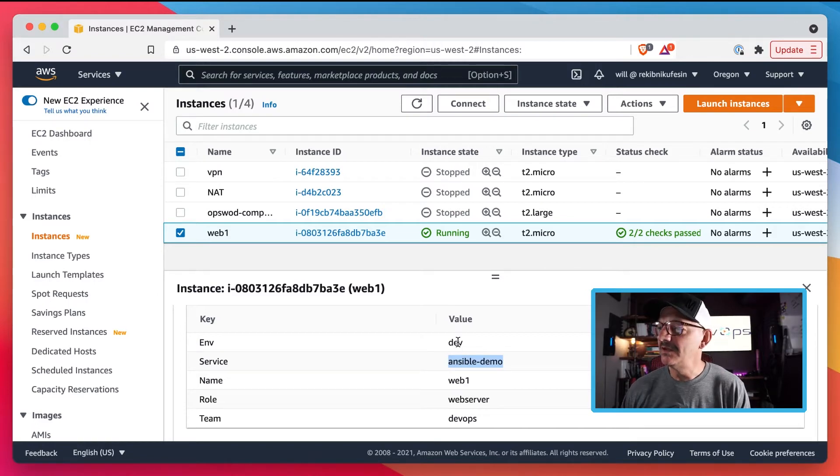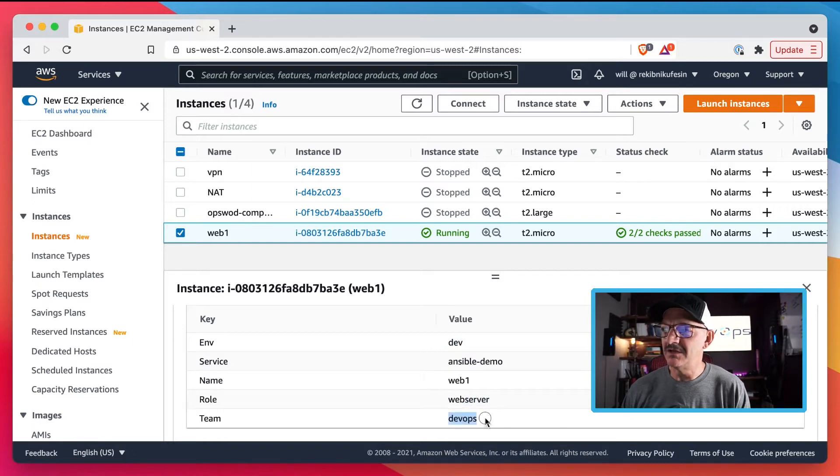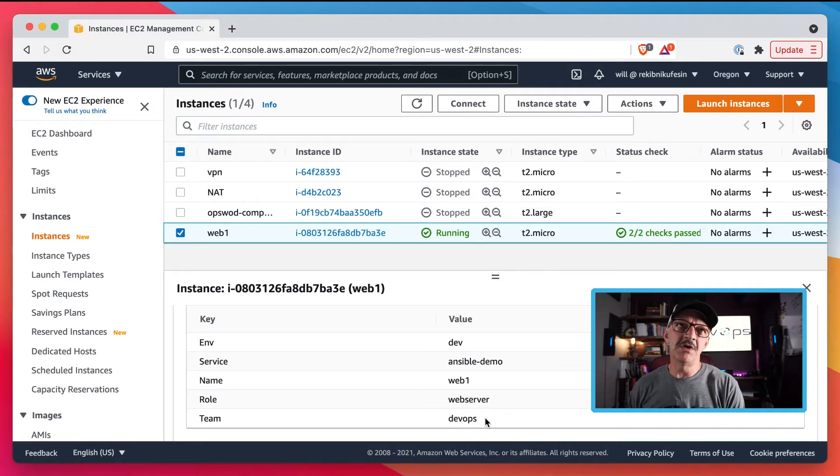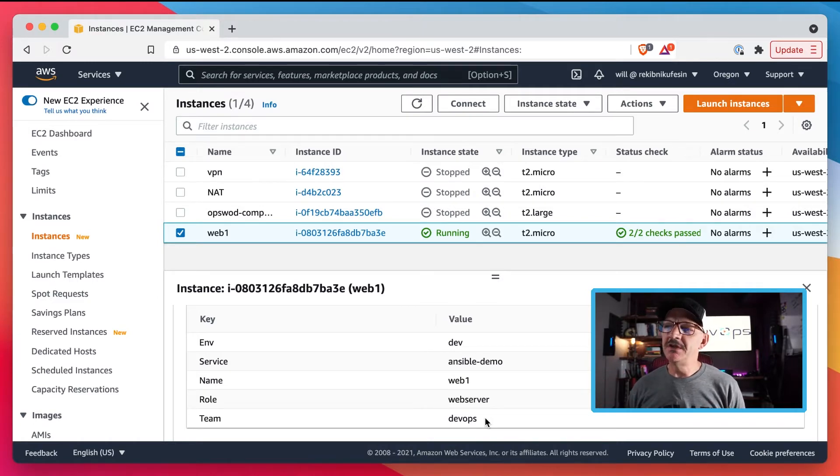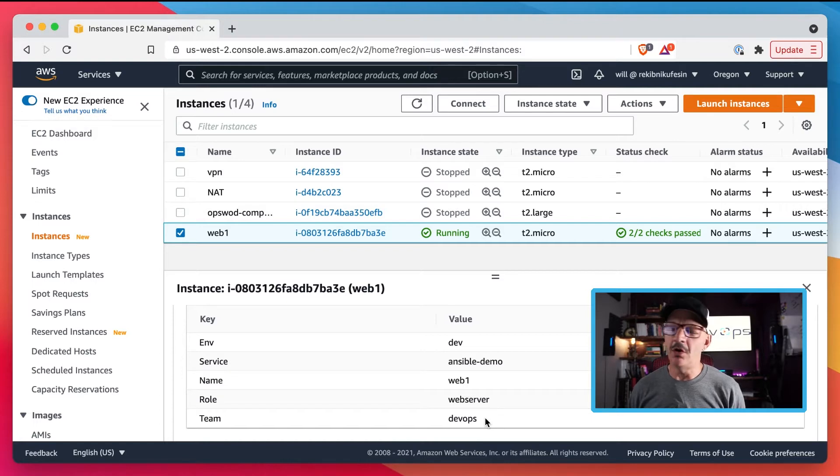Our name is web1, the service is Ansible demo because that's this video we're doing, the environment is dev, the role is web server, and then the team is DevOps.